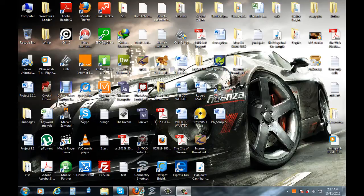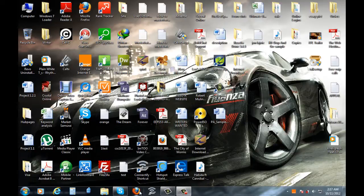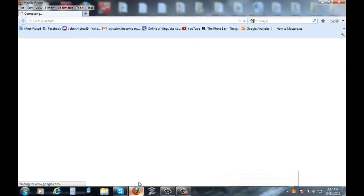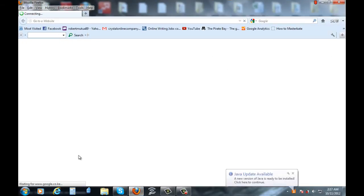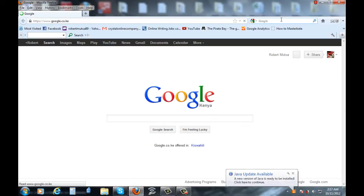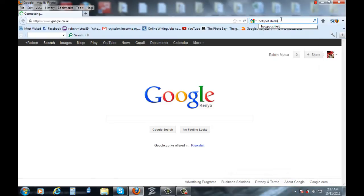please go to your internet browser and search for a software called Hotspot Shield. Let me write it down. Hotspot Shield.